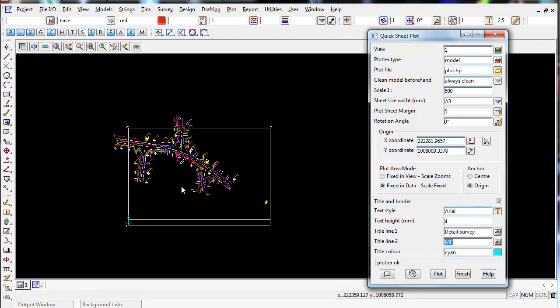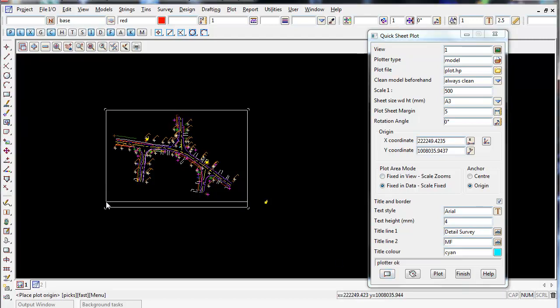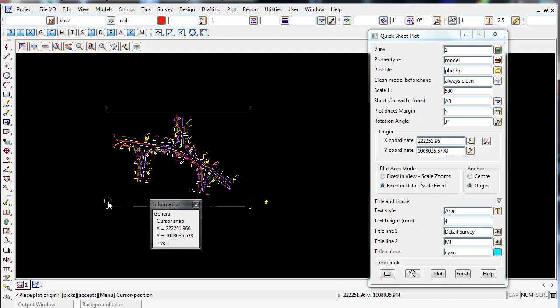So at the moment, I'm going to have to reposition my plot frame because mucking around with those zooms changed it. So I'm going to click the bottom left corner and just place it somewhere.